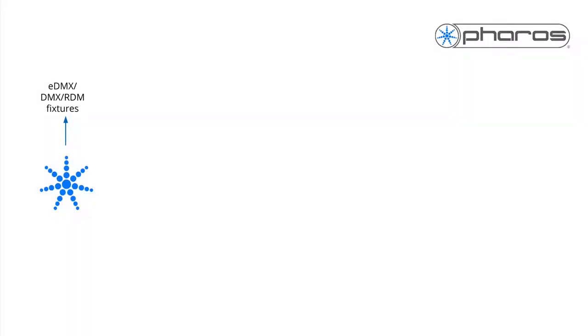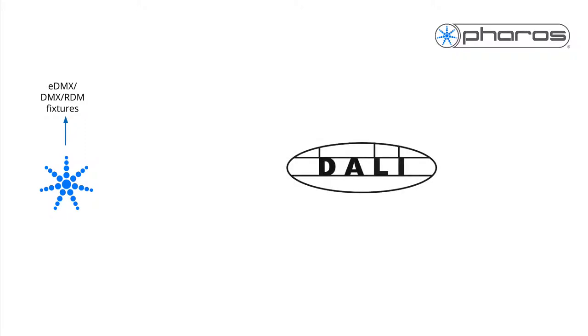The Pharos system is well known for supporting DMX and eDMX devices, but we have full DALI implementation as well. As DALI works differently than the DMX protocol, we created this dedicated getting started video for DALI.